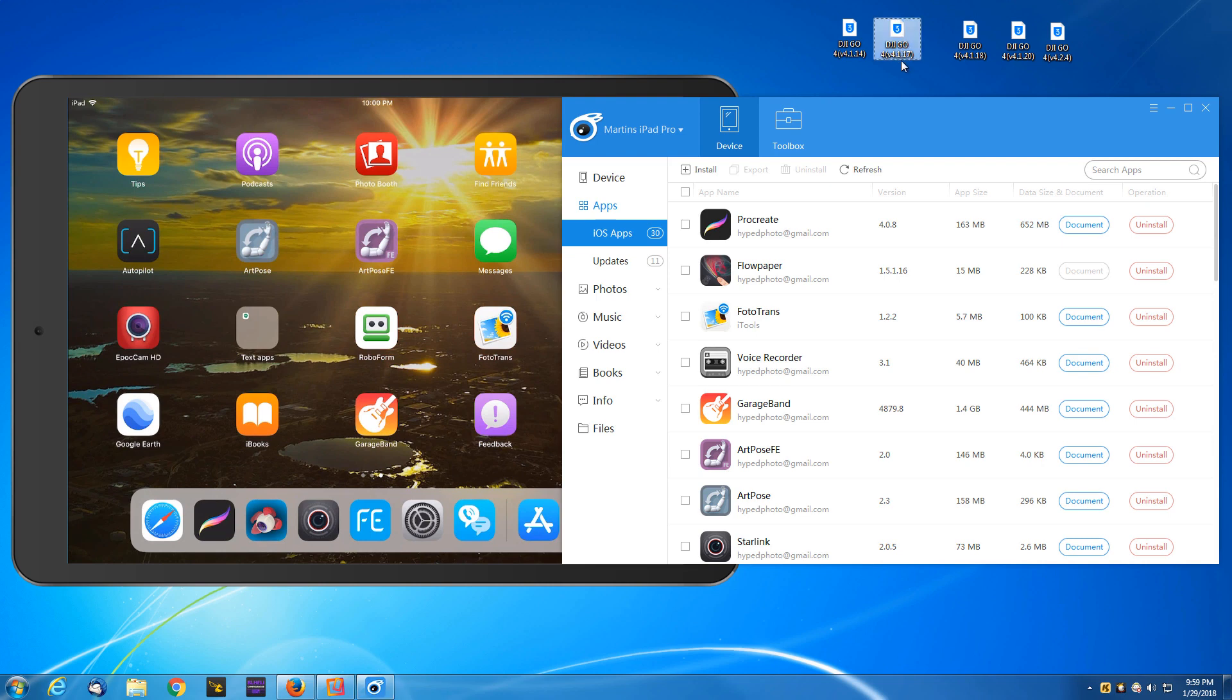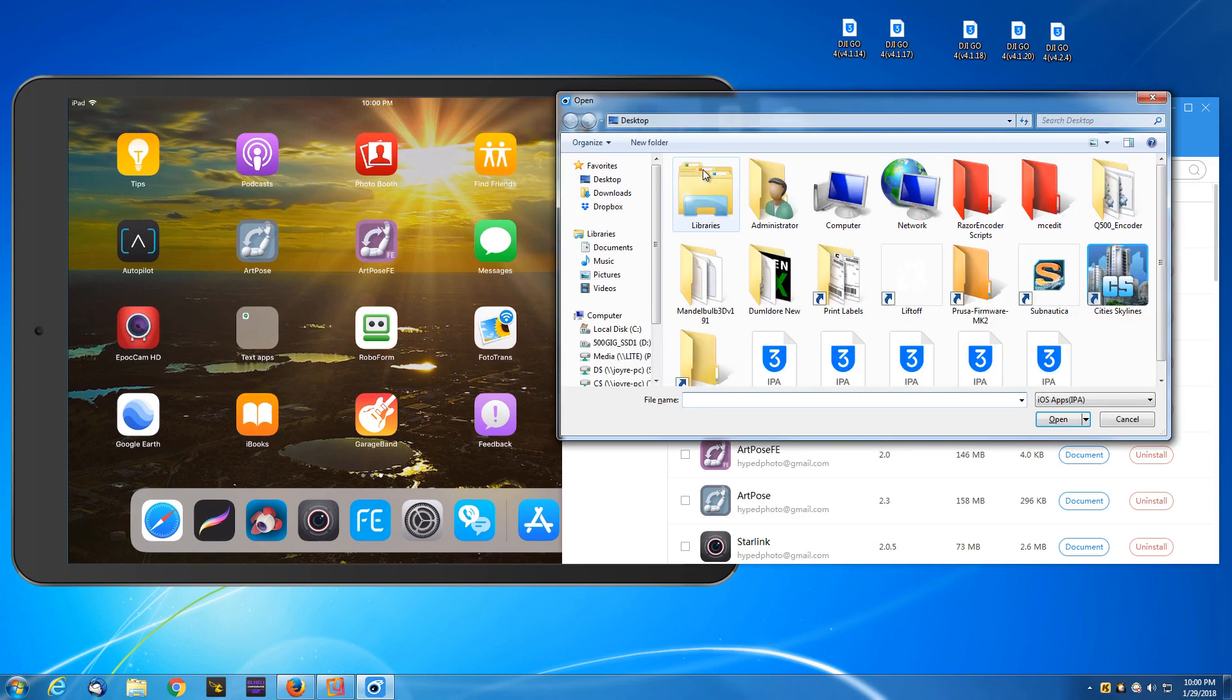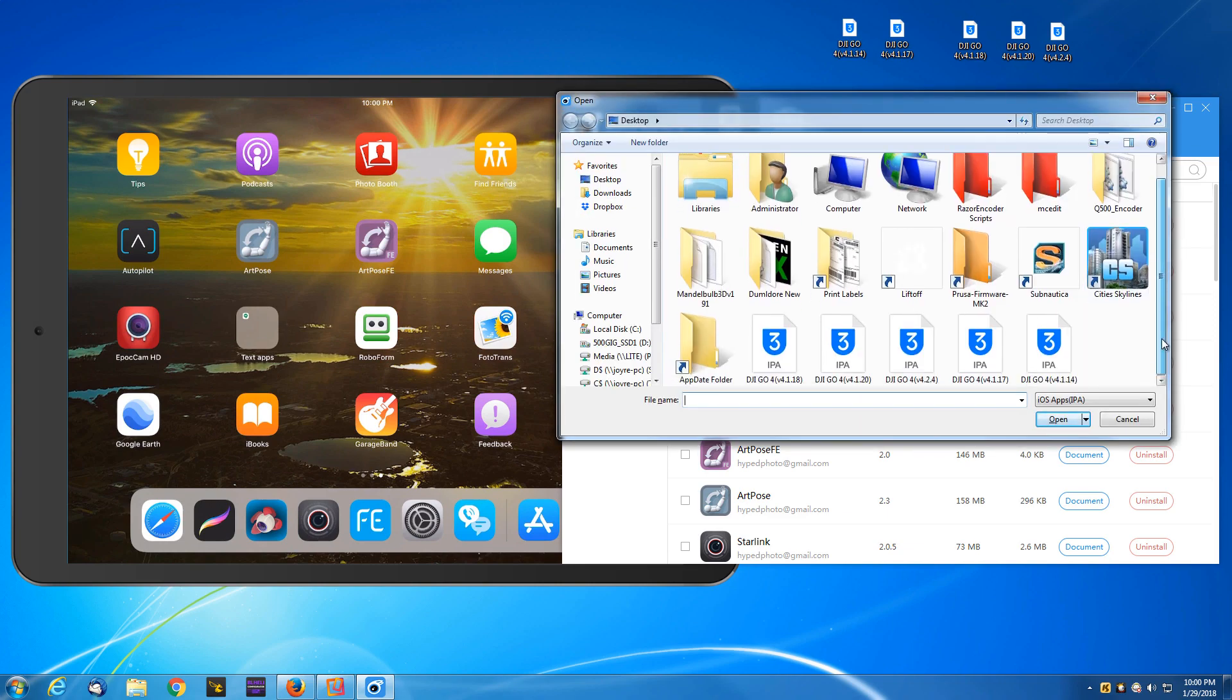There's a couple of older versions up here. Version 4.1.17 and 4.1.14 which I already know are incompatible with my iPad and iOS 11.2.5. We're going to go through that procedure by clicking install.